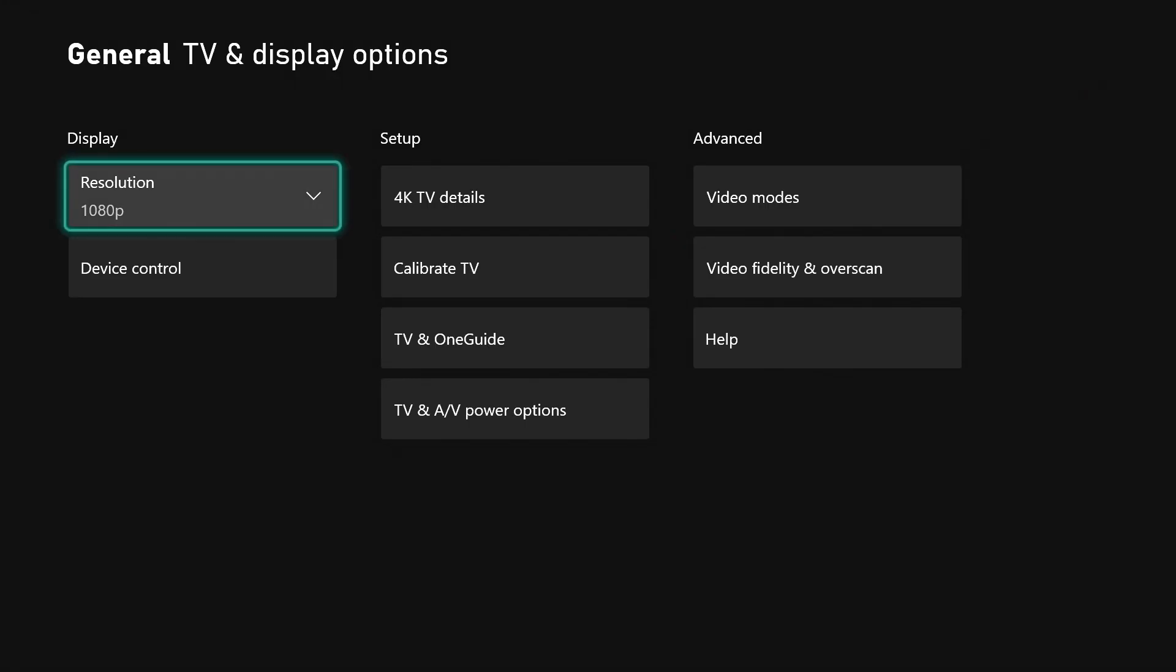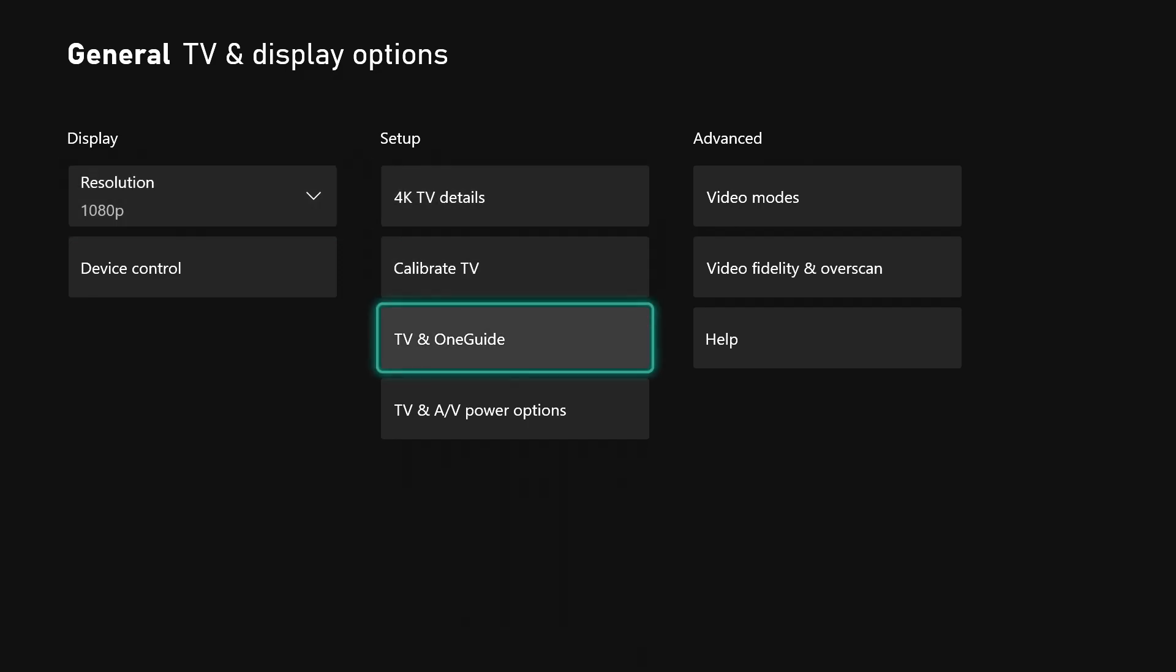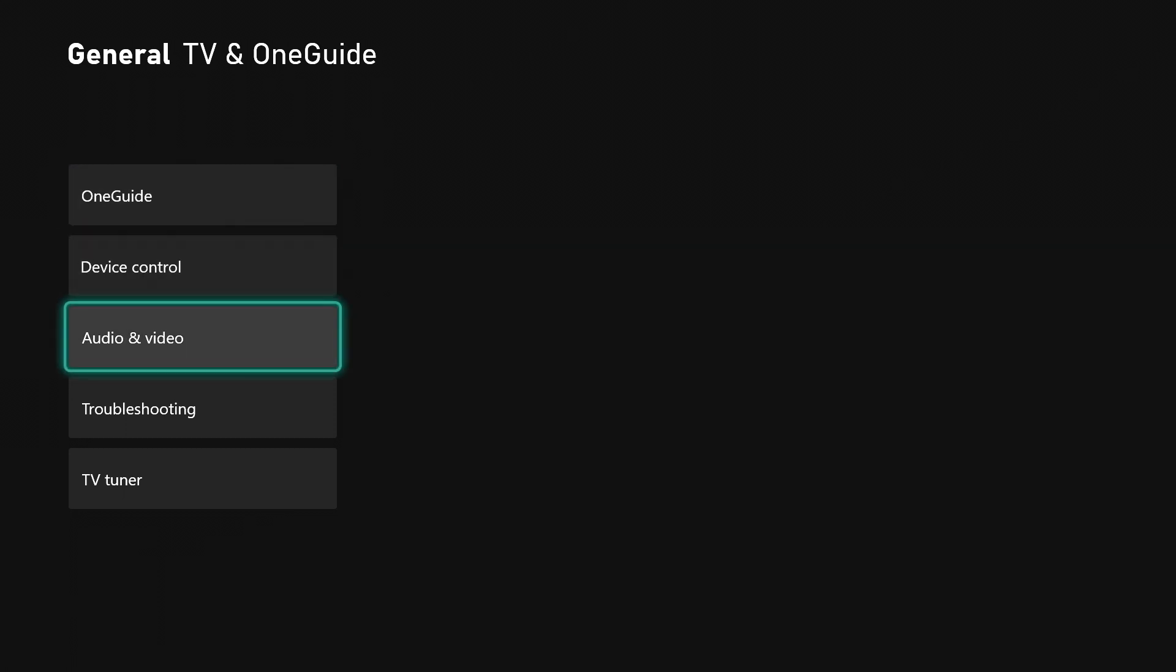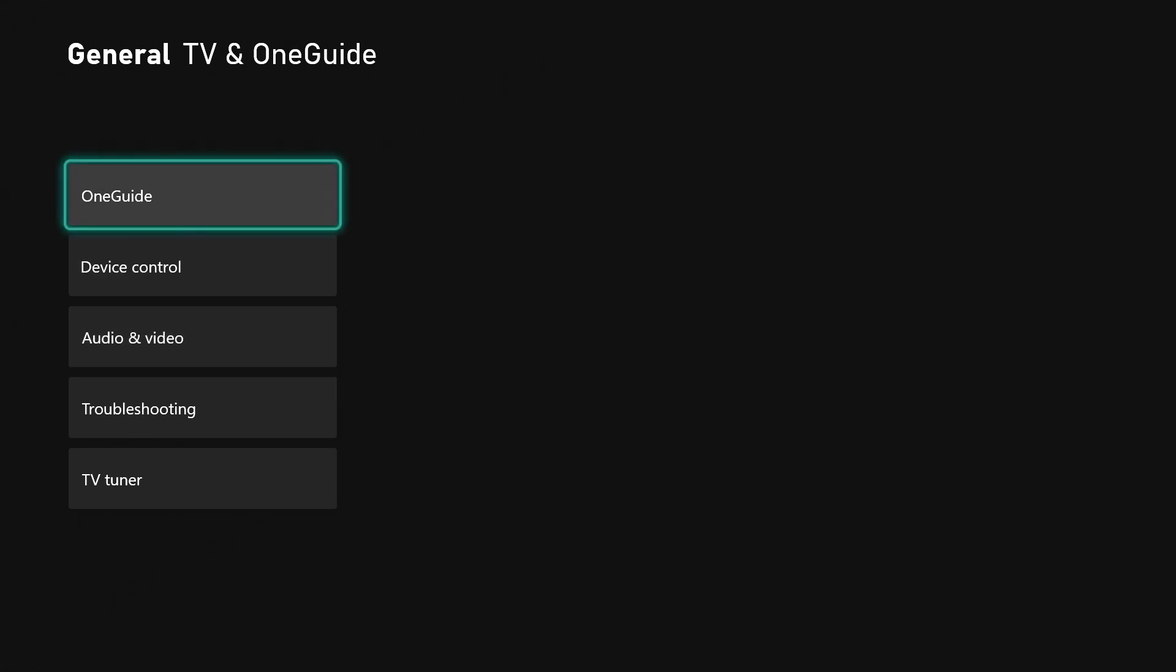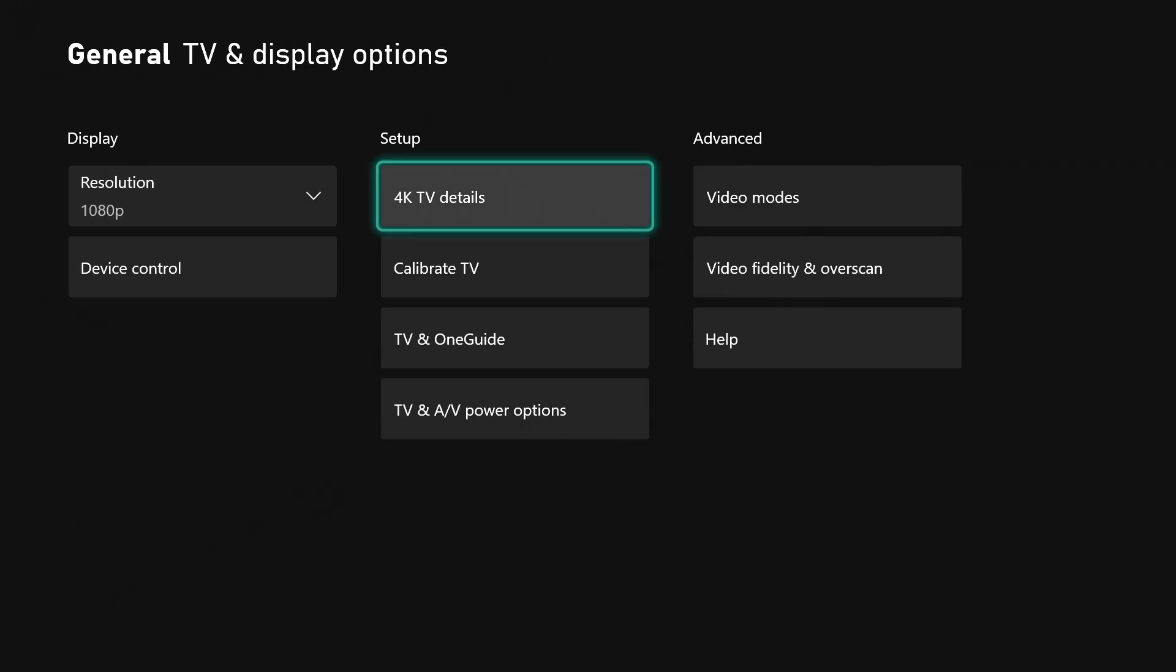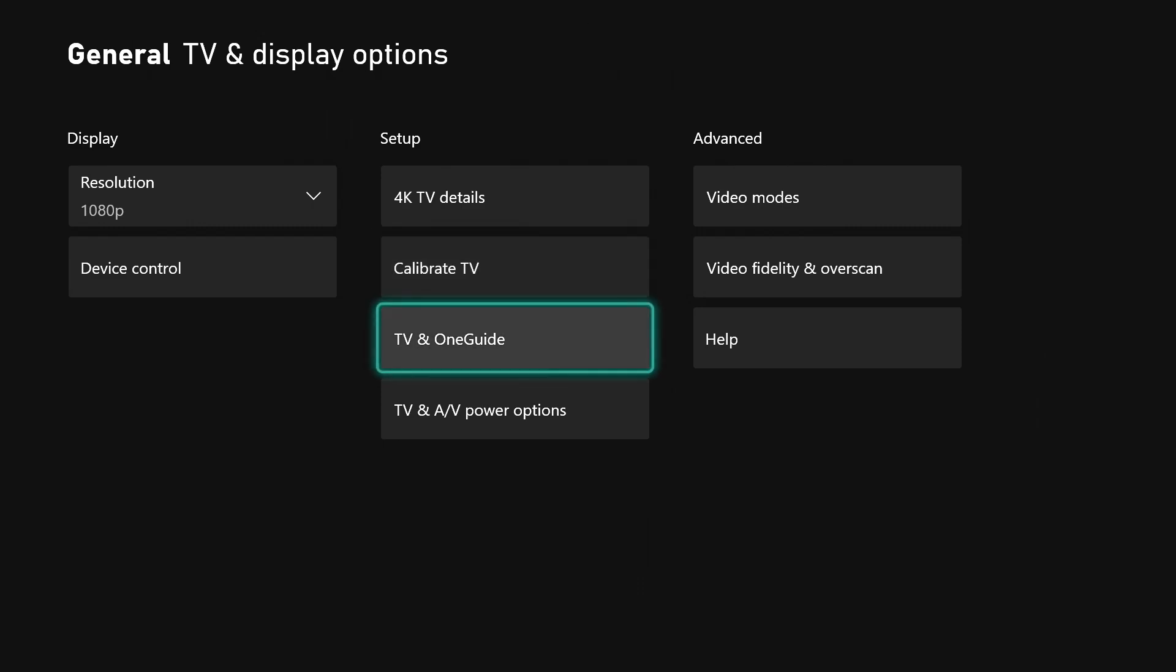Down here you see it has TV and One Guide. I have none of this set up - I don't have the One Guide, I don't have any devices set up. So if you have all the TV situation stuff set up, this is where you go to and just follow the different steps. I can't show you that because I don't have it.